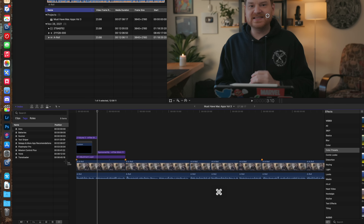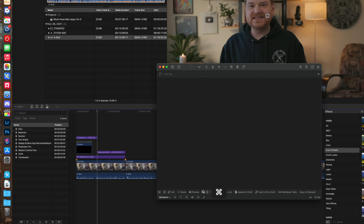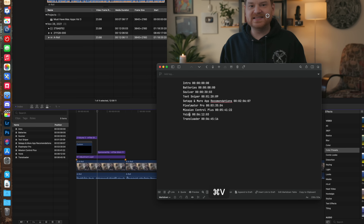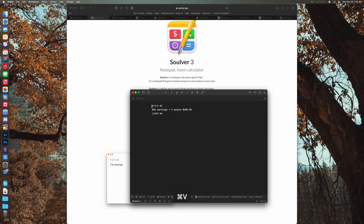I've been using this to grab chapter markers out of Final Cut so I can just paste them into YouTube. This text in Final Cut isn't selectable at all. I could just take a screenshot and use the live text feature, but using Text Sniper is just cleaner. This will also work with PDF documents that aren't OCR'd, images, web pages — whatever you want to pull text from, Text Sniper can do it.